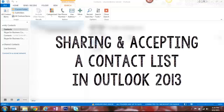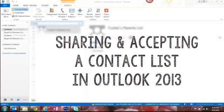Now that you've created a contact list in Outlook 2013, this video will show you how you can forward this contact list to other teachers and then how you take a forwarded contact list and put it into your contacts.